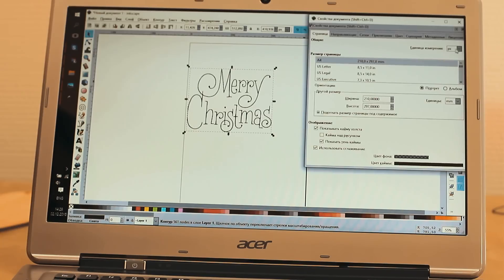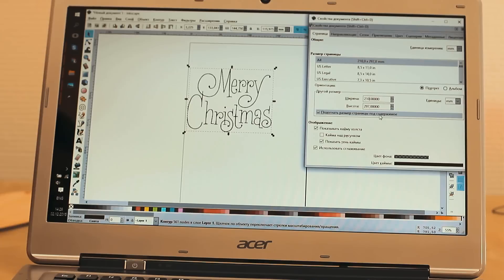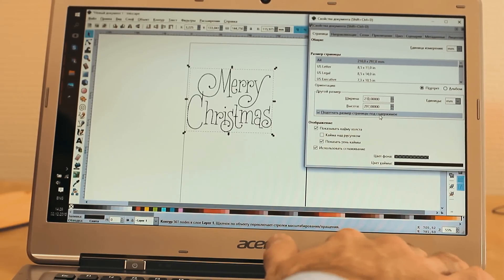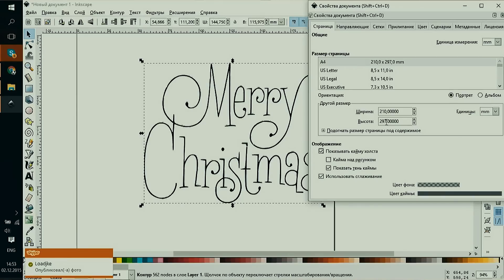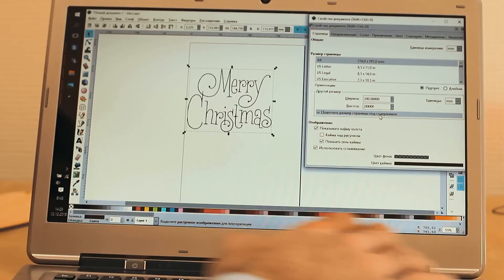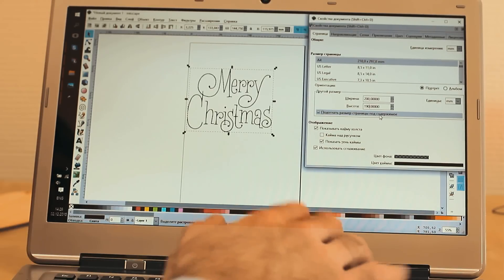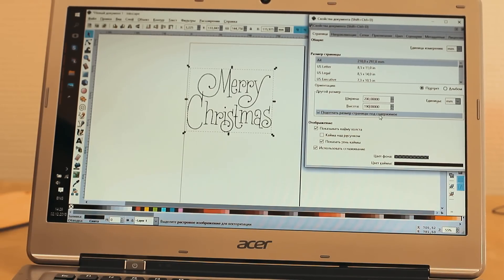Then you set the page margin field for engraving. In our case, 200 by 190 millimeters. The size depends on your 3D printer model. The working field of our printer is 200 by 200 millimeters.